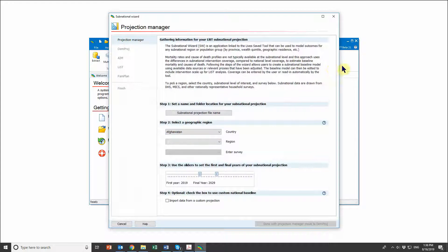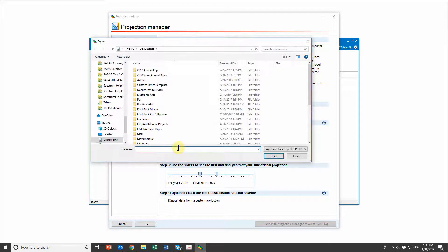This page opens up. What we're going to be doing is creating a subnational projection — a projection that will have the characteristics of the subnational population of interest. Similarly to how I would for a normal LiST projection, the first thing I'm going to do is add a name to my subnational projection: Malawi Northern 2025.